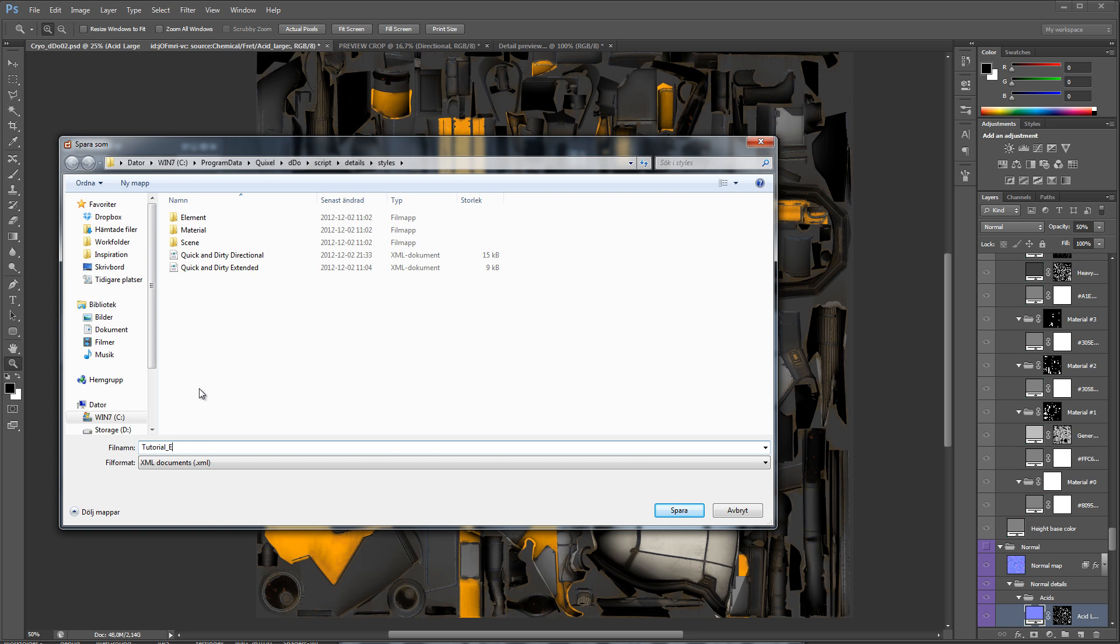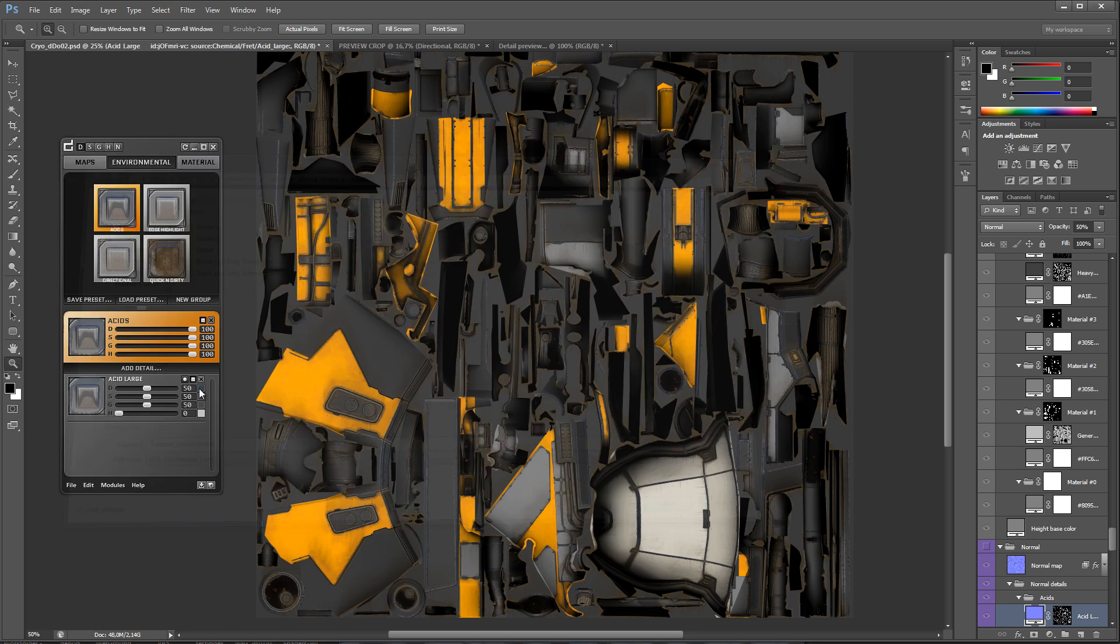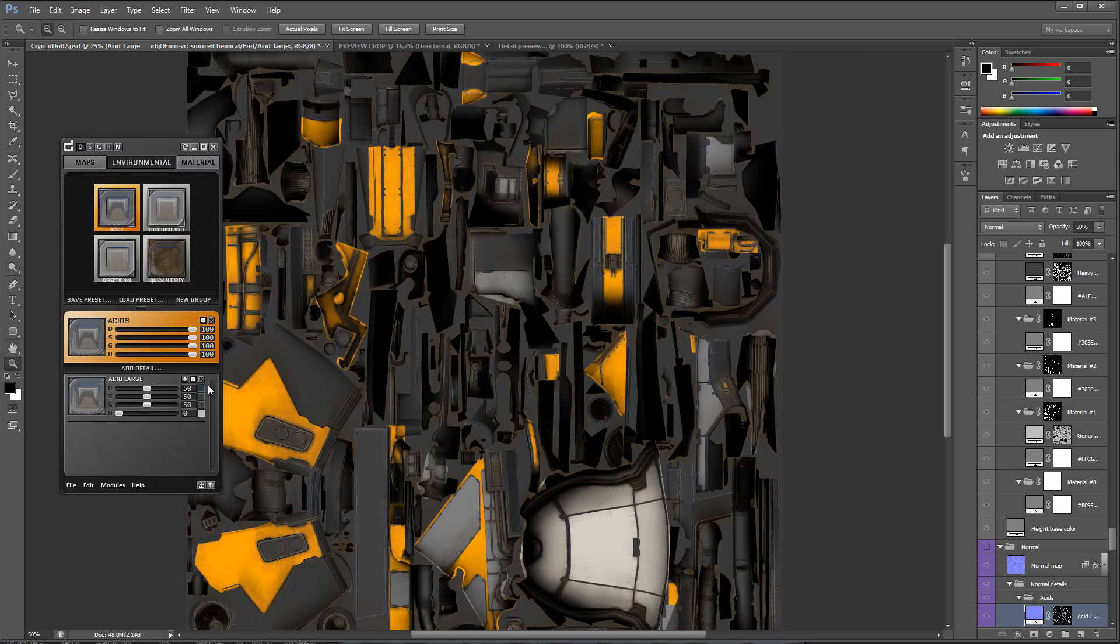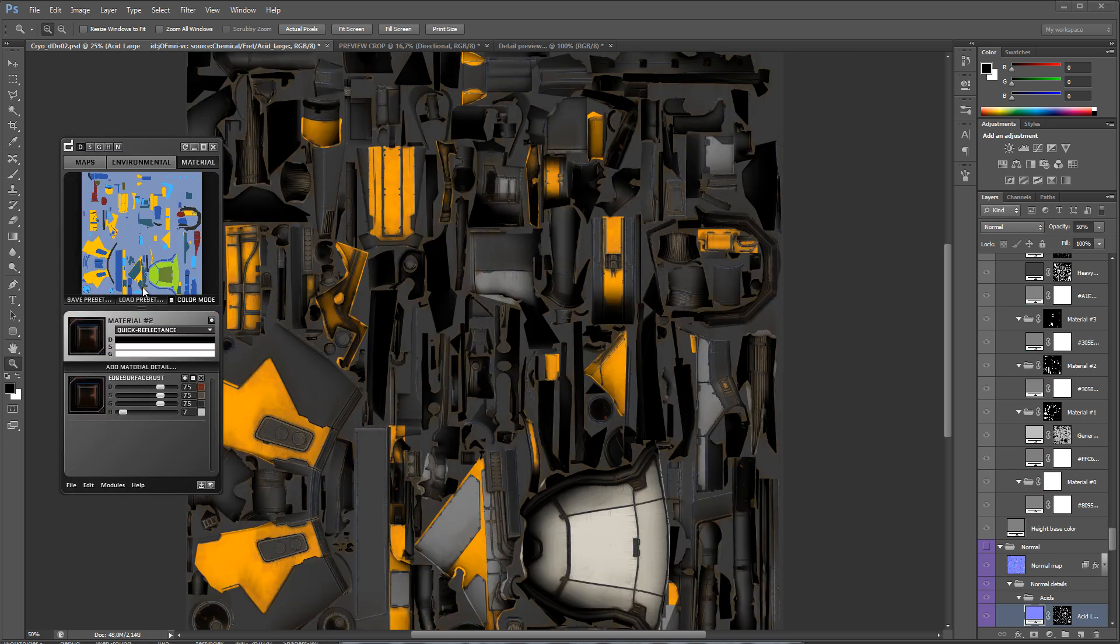Now it's time to save the environment and material preset, so that I can use some other props in my project, by simply loading them and baking without any extra work.